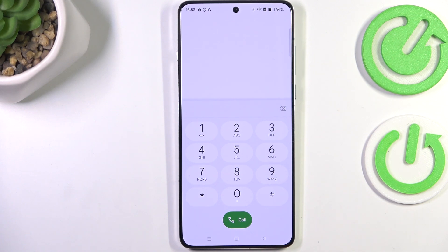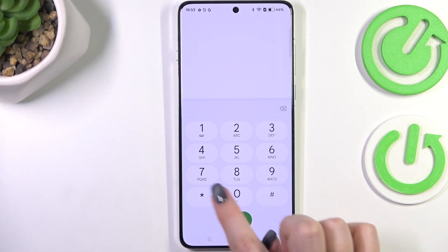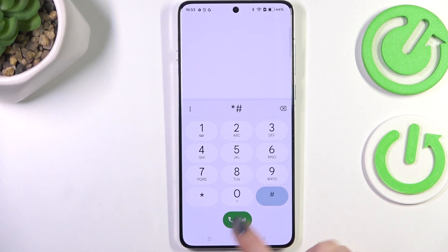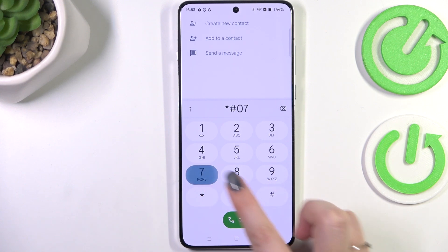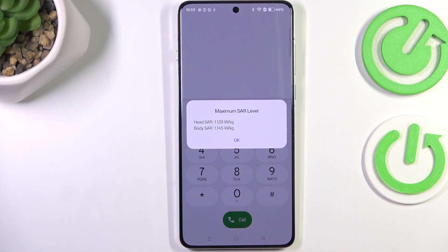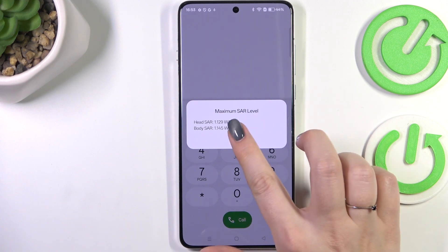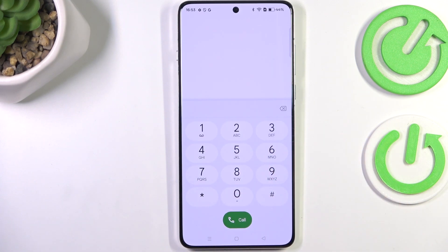The next code is *#07#, and thanks to it we can check the maximum SAR level — both the head and the body values of the device. Let's tap OK.